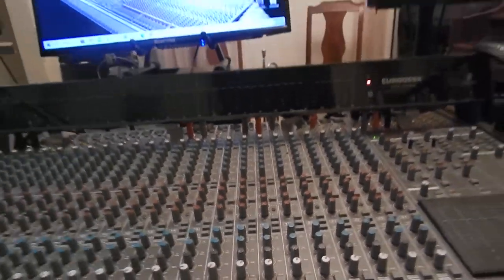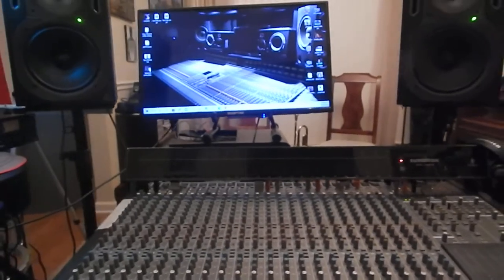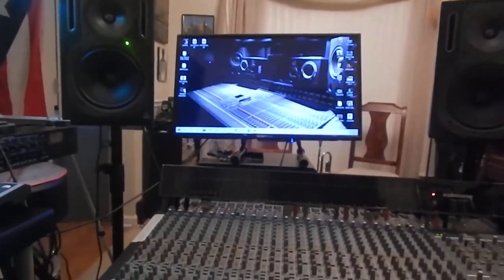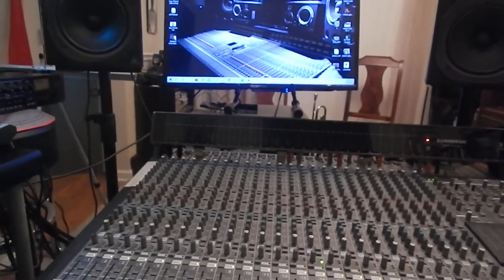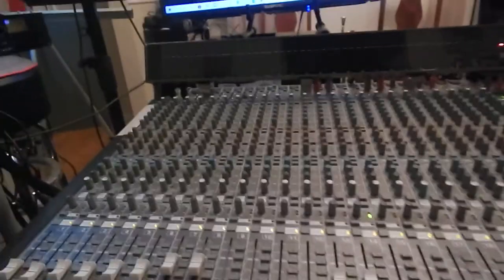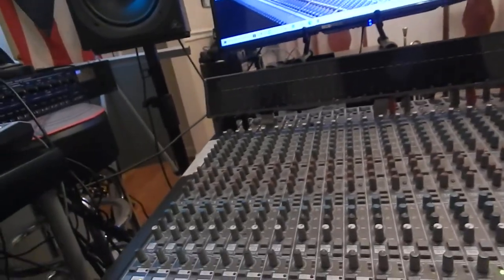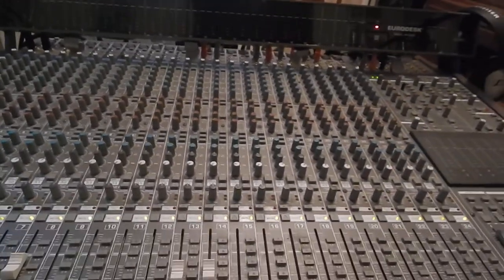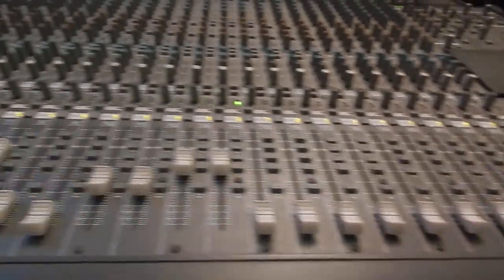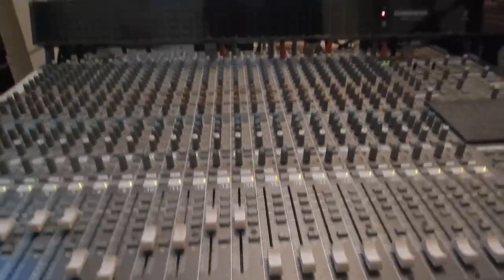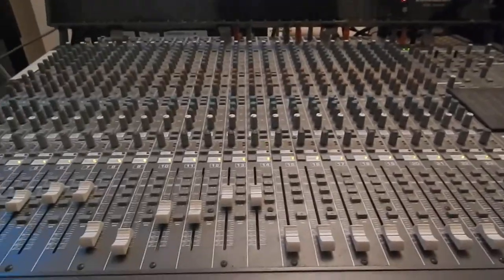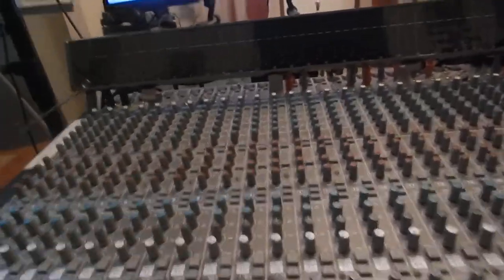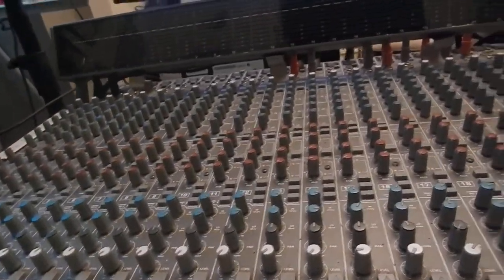This particular console is designed to do two things: it's designed to monitor what you're going to record, and it's also designed to monitor what you just recorded. That's exactly what sets them apart. Even though this console has 24 faders, it's really 24 inputs to listen to what you're going to record, and then there's an additional 24 channels to listen to what you just recorded coming from your recording source.